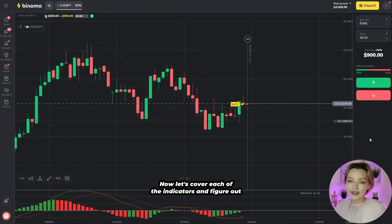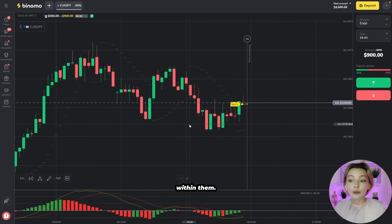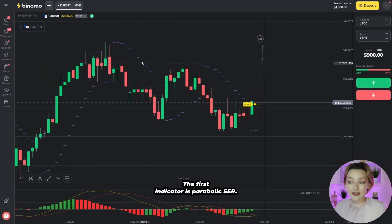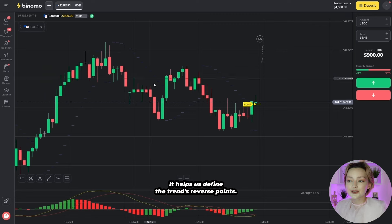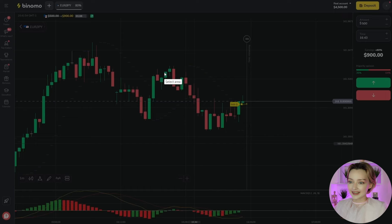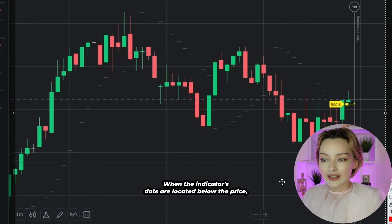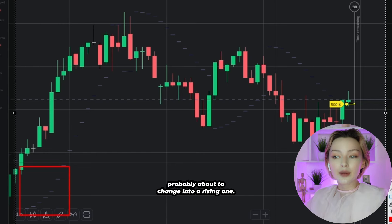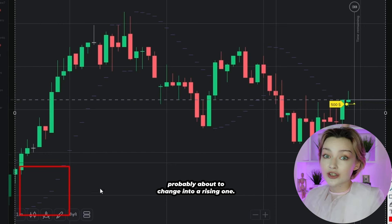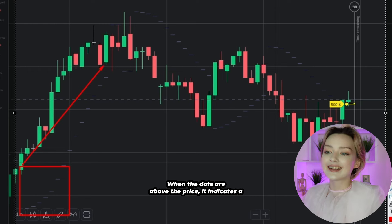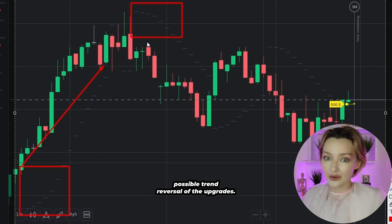Let's cover each indicator and figure out what kind of data we can look for within them. The first indicator is Parabolic SAR — it helps us define the trend's reversal points. It works pretty simply: when the indicator's dots are located below the price, it signals that the trend is probably about to change into a rising one. When the dots are above the price, it indicates a possible downward trend reversal.